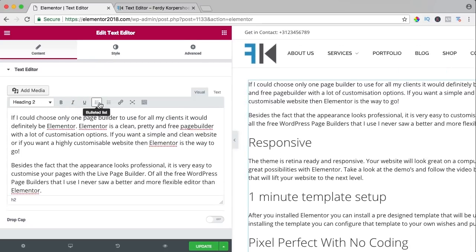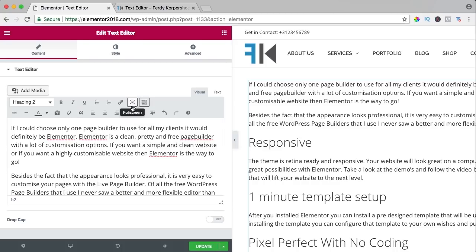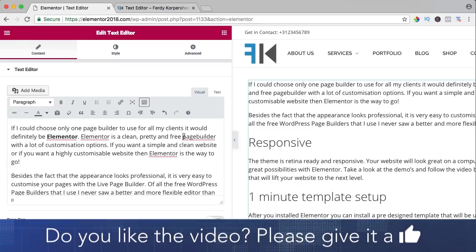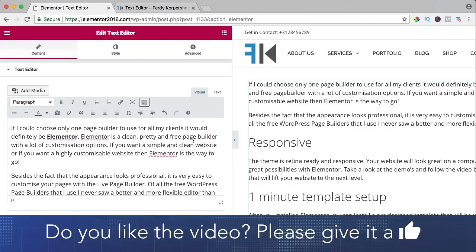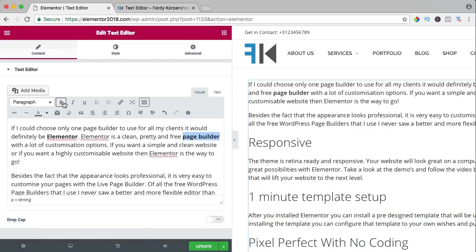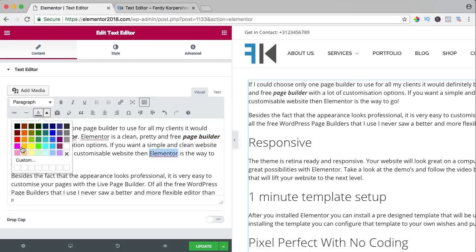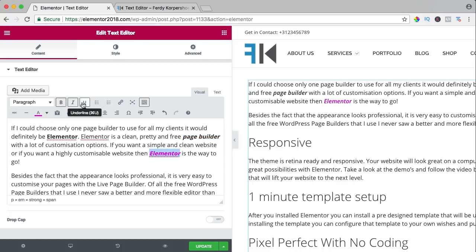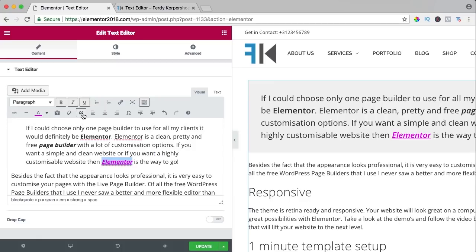Over here you see a toolbar with options — if you click on the rightmost icon you get even more options. I want to select 'Elementor' and make it bold, and also 'page builder' — bold. You can also make it italic. If I select Elementor I can also change the color, make it bold, italic, underline, or put it in quotes.